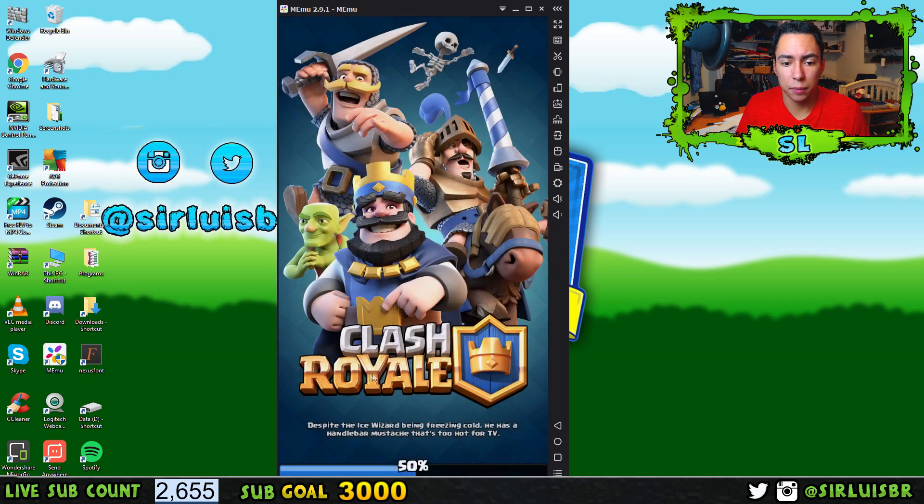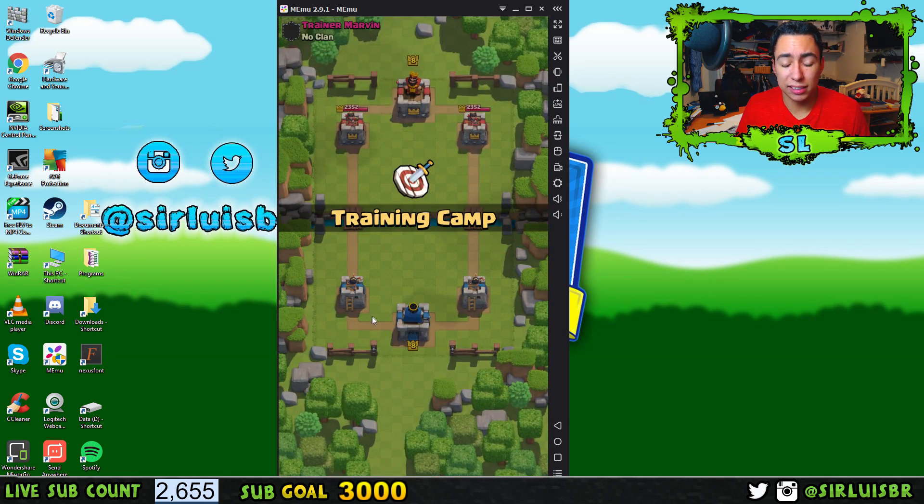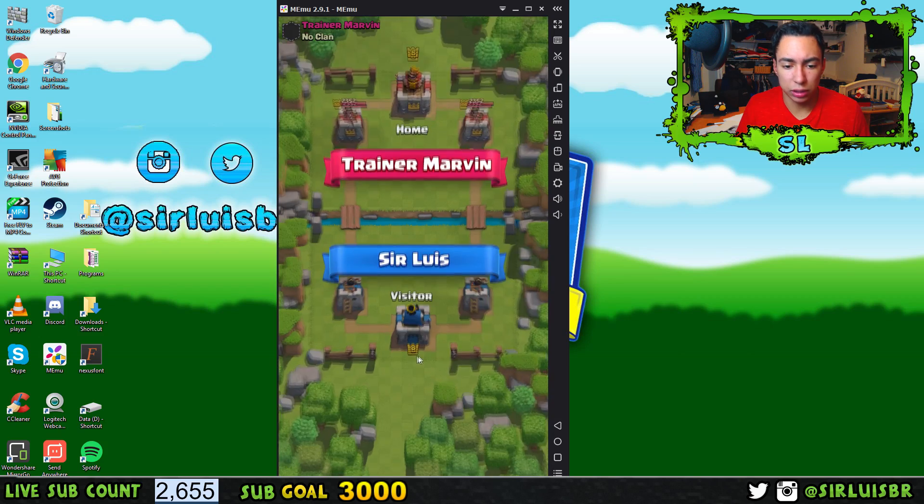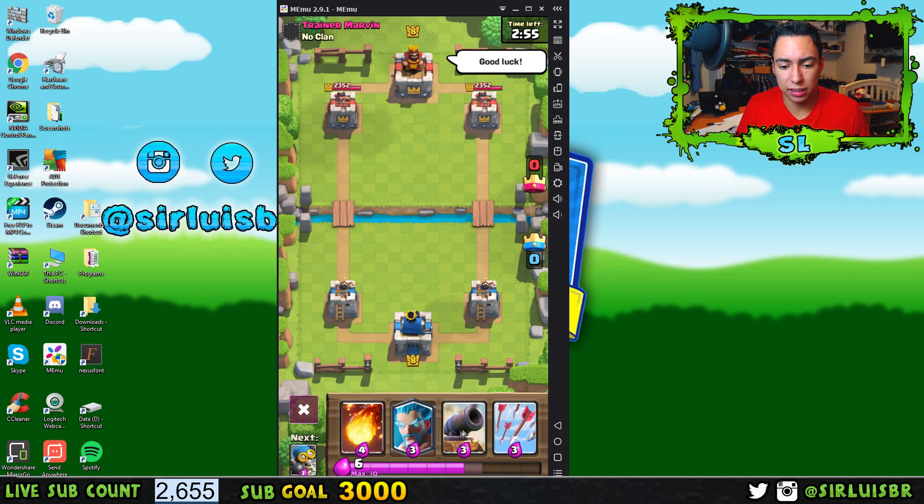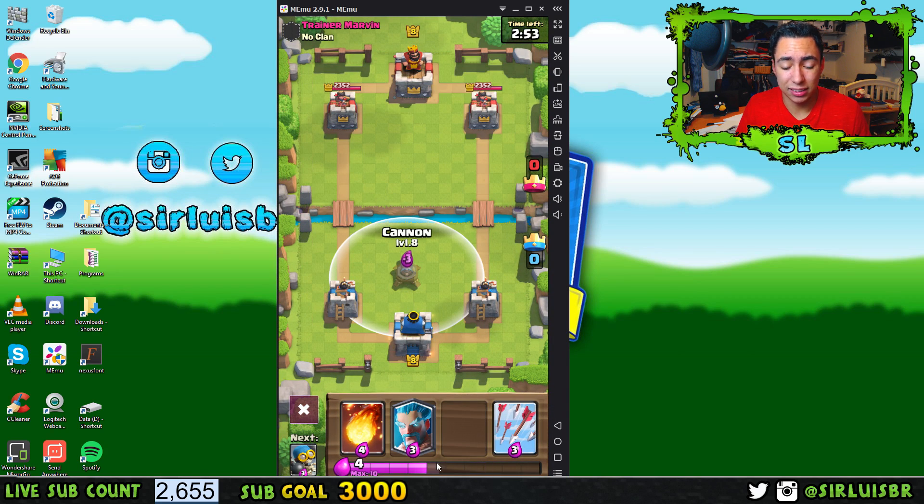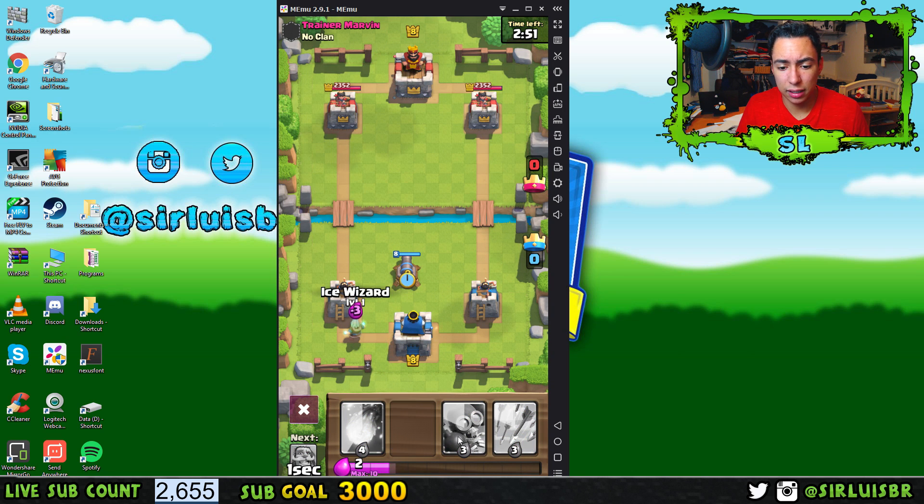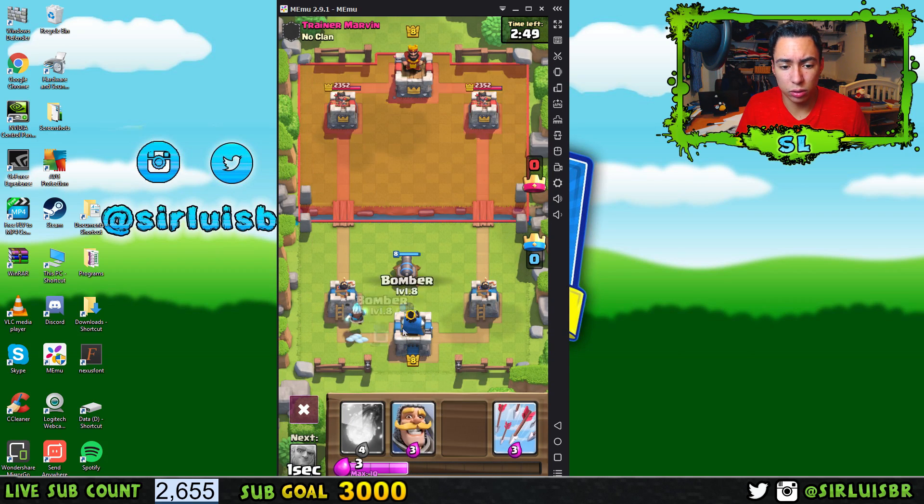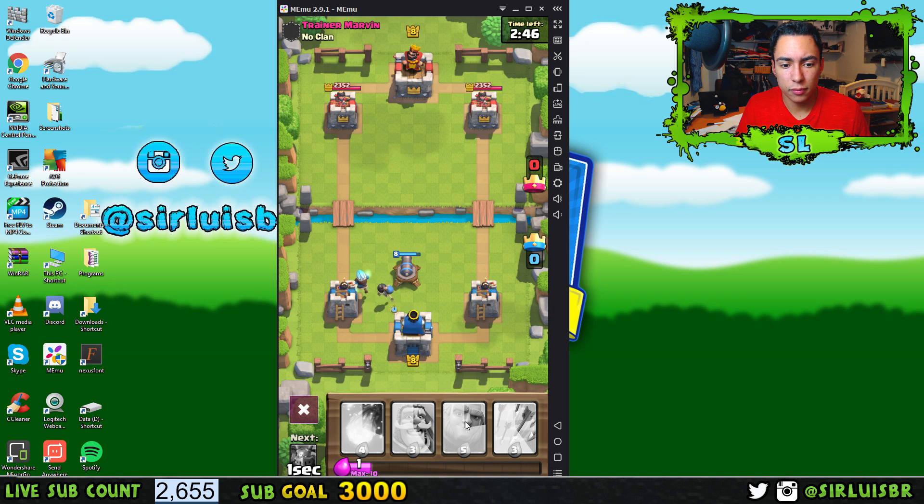You can see there's no frame drops, there's no lagging, it's really smooth. Look at that, it's really smooth, there's no frame drops.